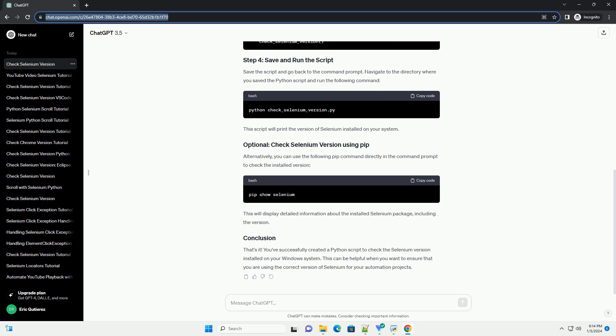That's it. You've successfully created a Python script to check the Selenium version installed on your Windows system. This can be helpful when you want to ensure that you are using the correct version of Selenium for your automation projects.